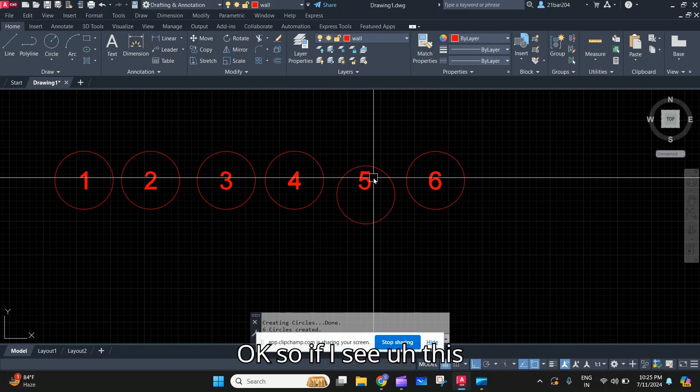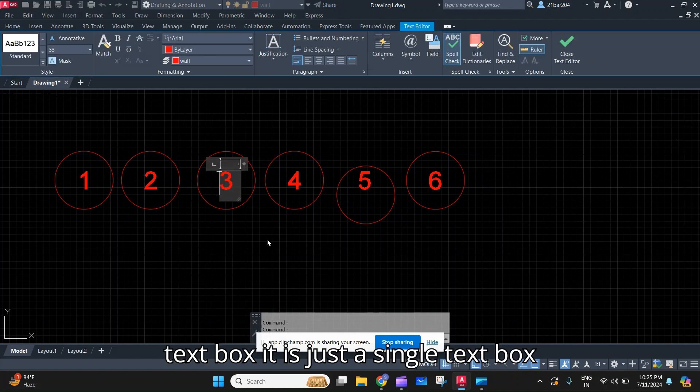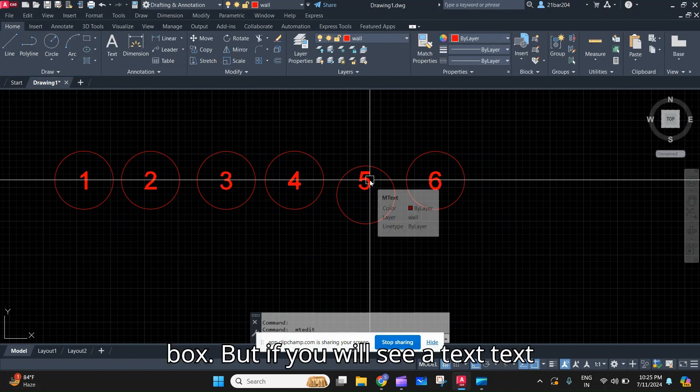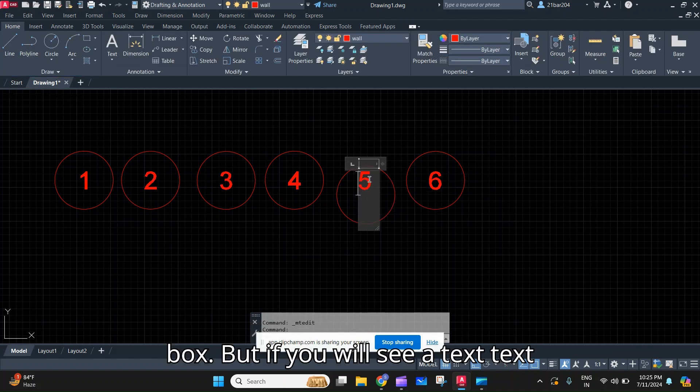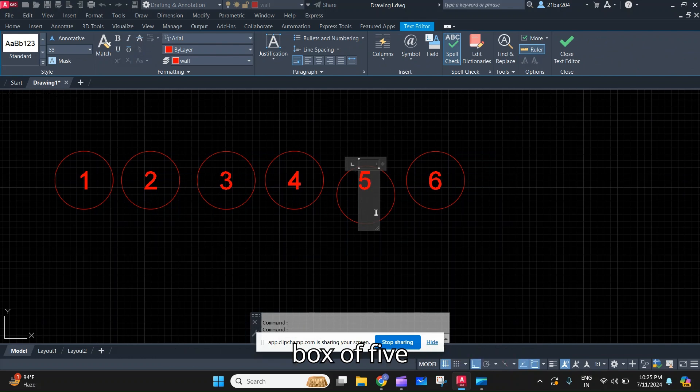Okay, so if I see this text box it is just a single text box. But if you will see the text box of five...